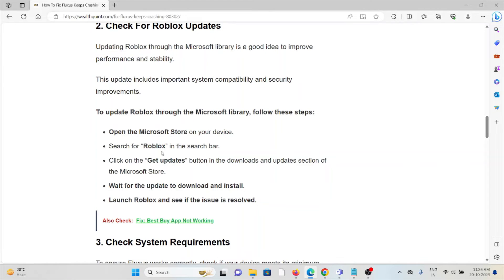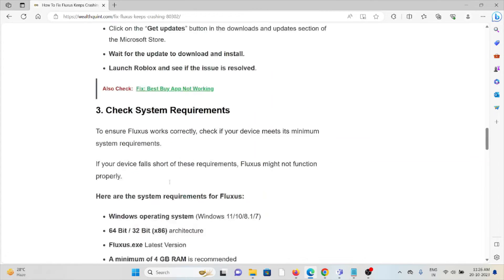To update Roblox through the Microsoft library, go to the Microsoft Store, search for Roblox, get the updates, wait for the update to download and install, launch Roblox and see if the issue is resolved.